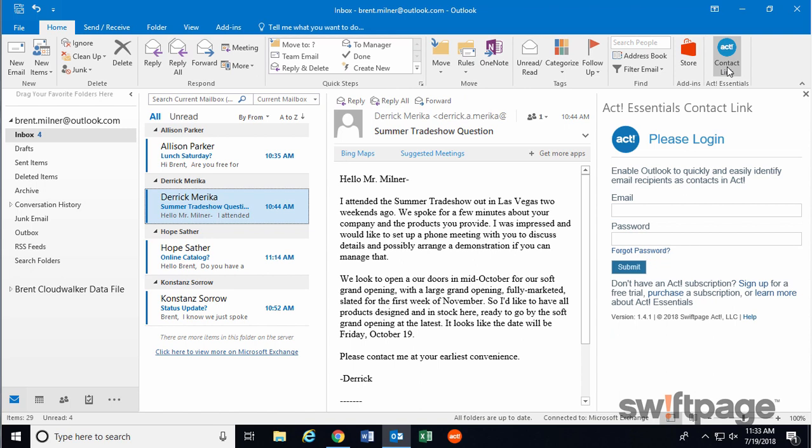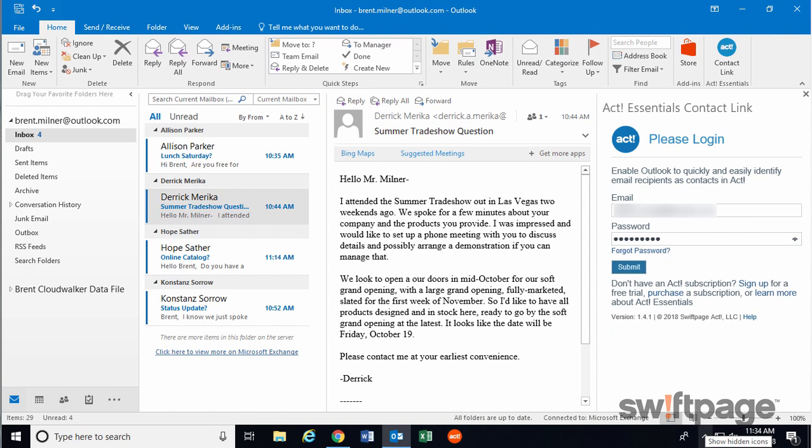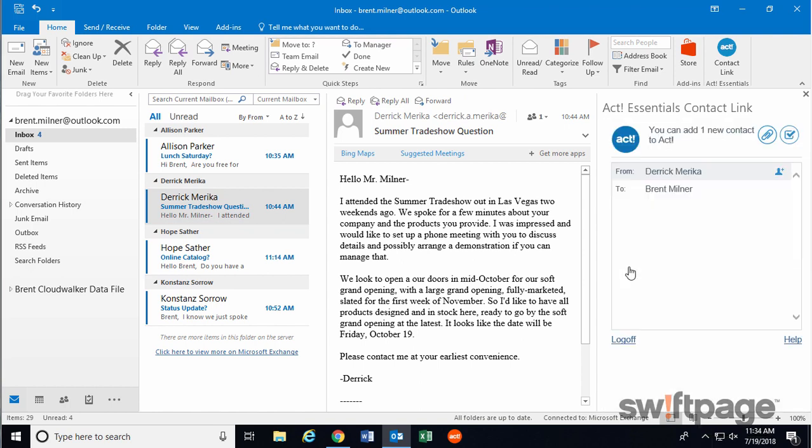All you have to do here is enter your email address and password for ACT 365. Once you've entered your email address and password, click Submit, and you will have successfully connected to ACT 365 through the ACT Contact link.